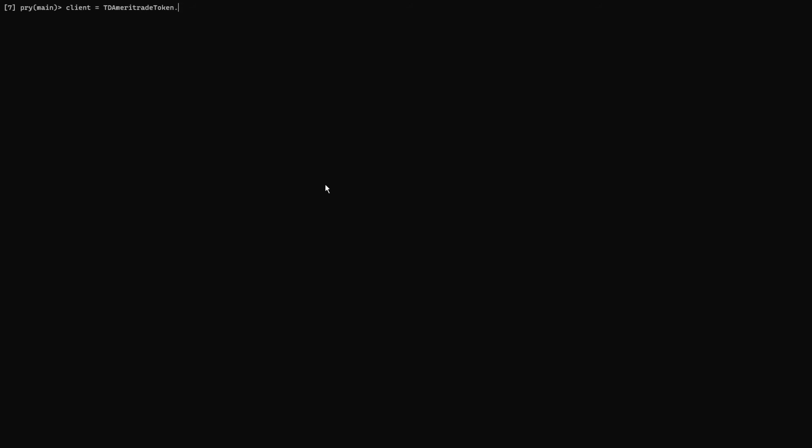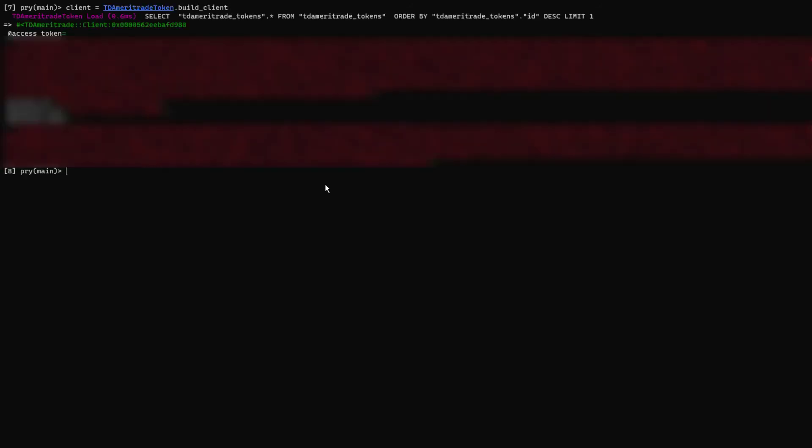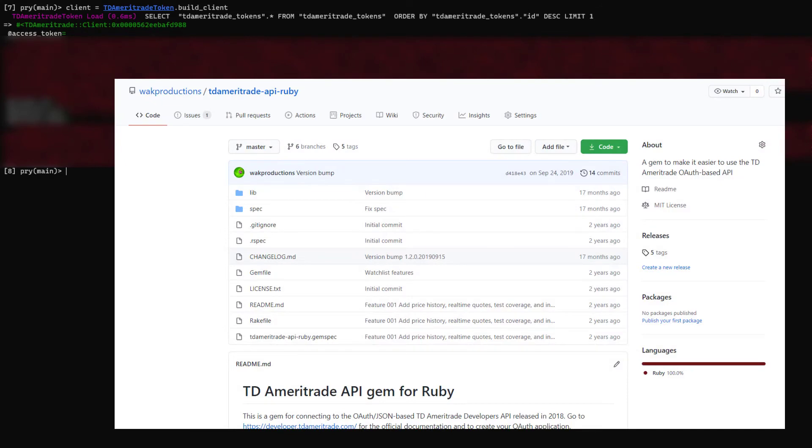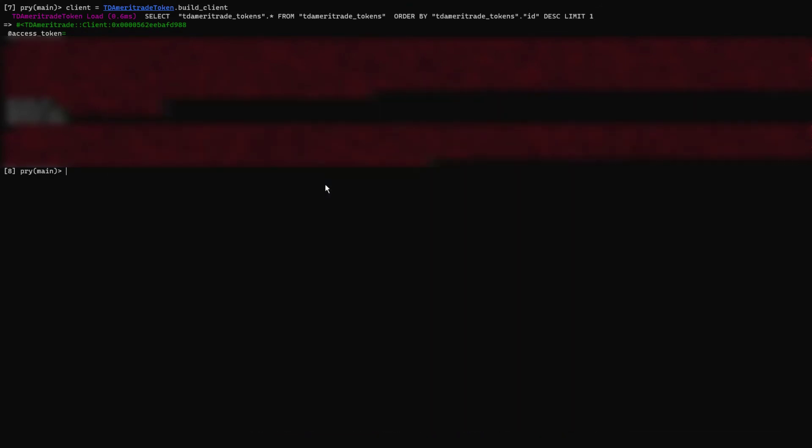The TD Ameritrade token model, where I'm storing my most recent set of API tokens, has a method named build client, which initiates a base class for my TD Ameritrade API Ruby gem. This class is initialized and set up to make queries with those stored credentials.